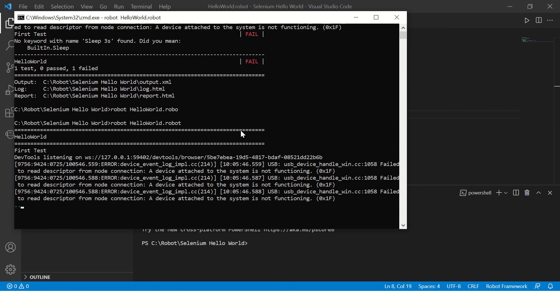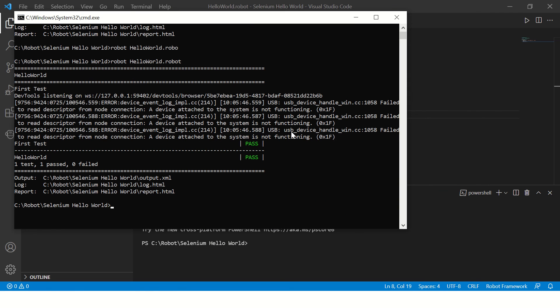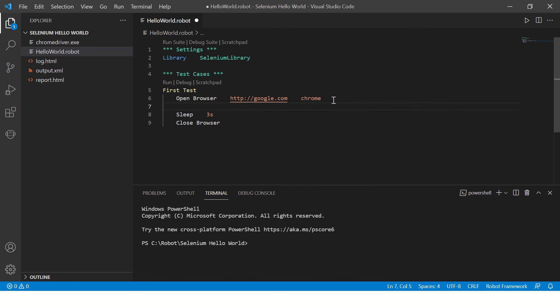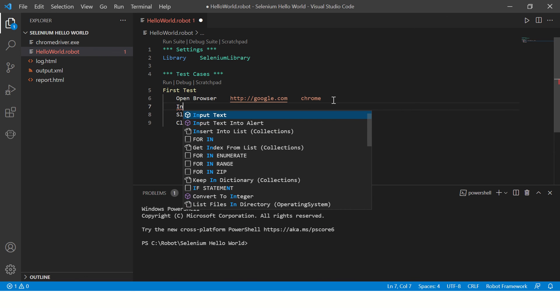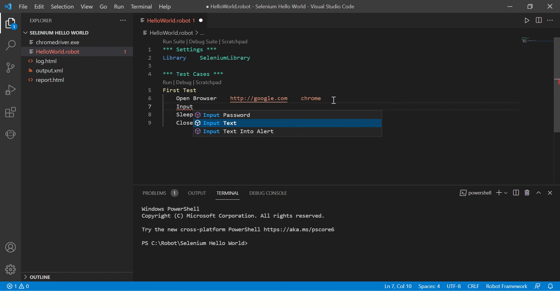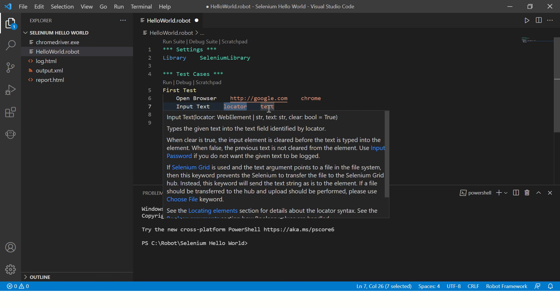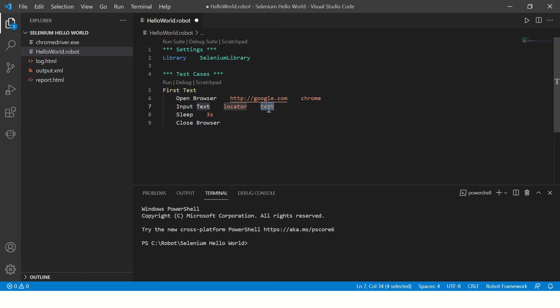Yeah, after three seconds it closed the browser. All right, now we'll modify this program a bit. We need to input text to the input field on Google. Here, what is the text you want to input?